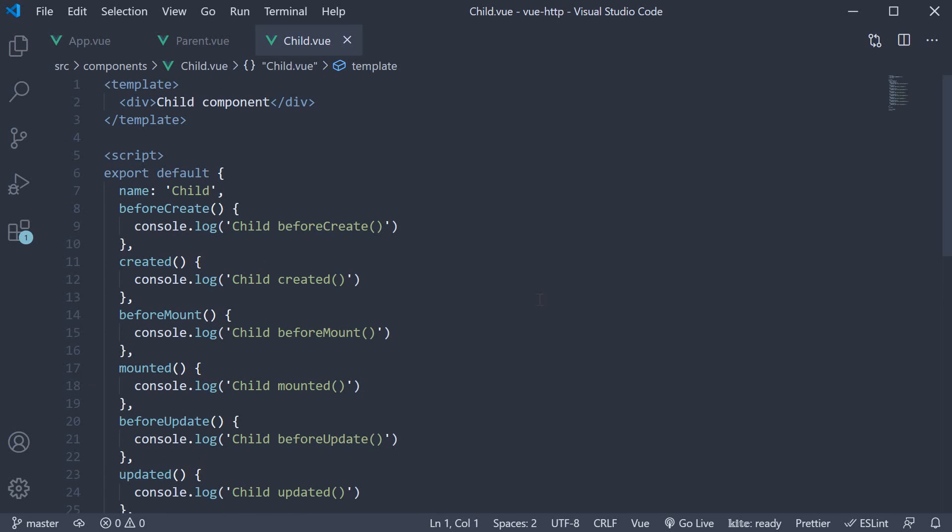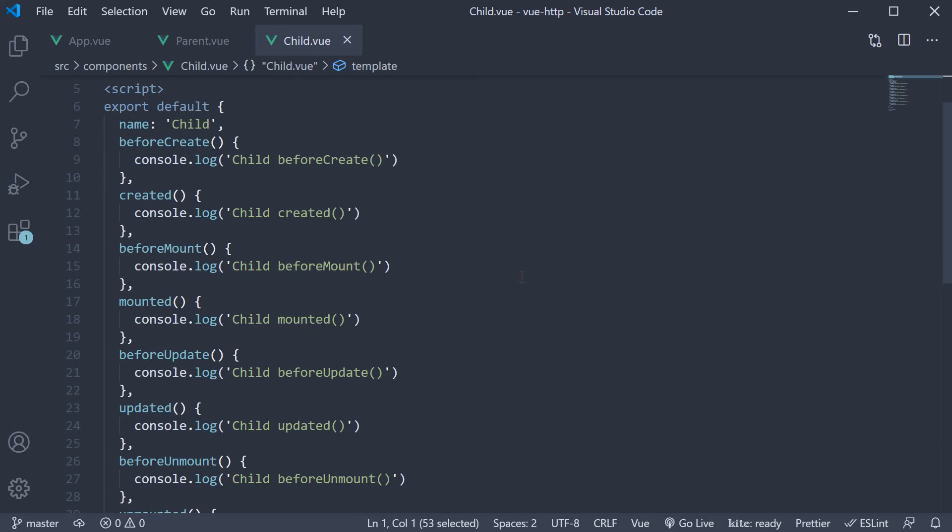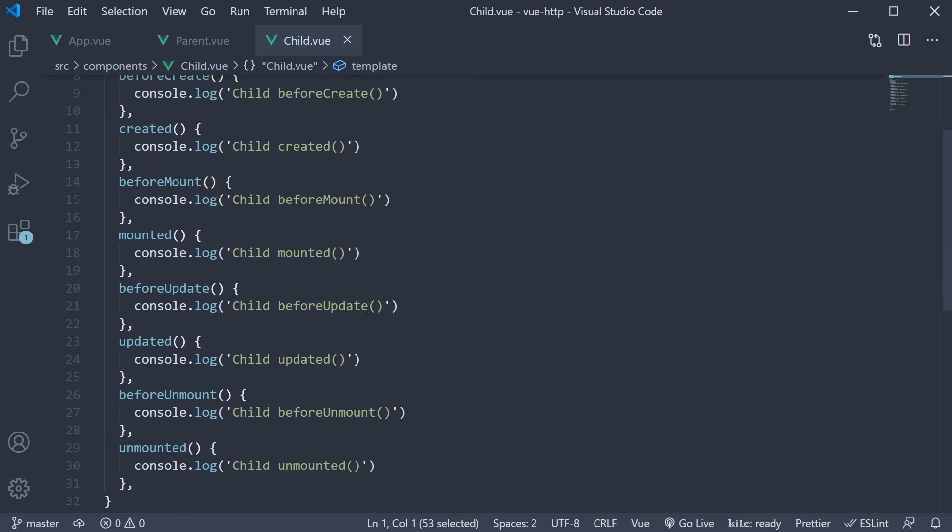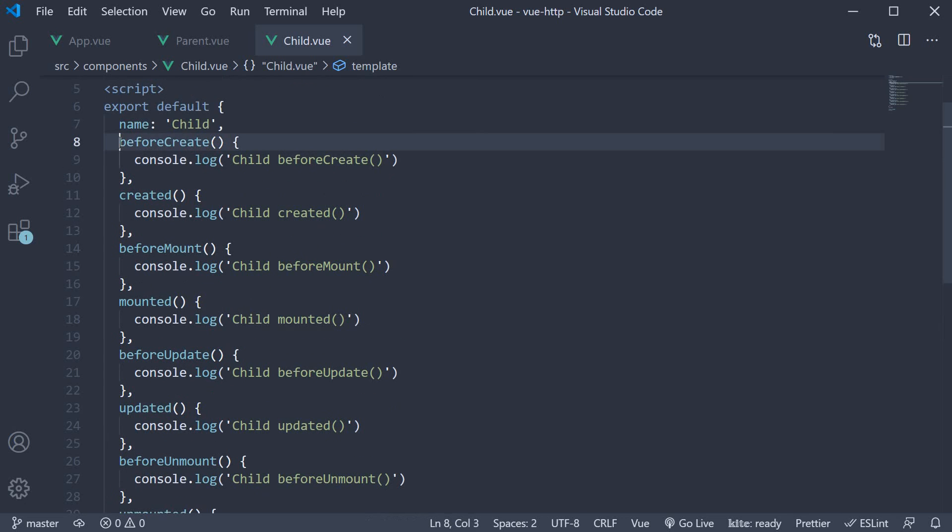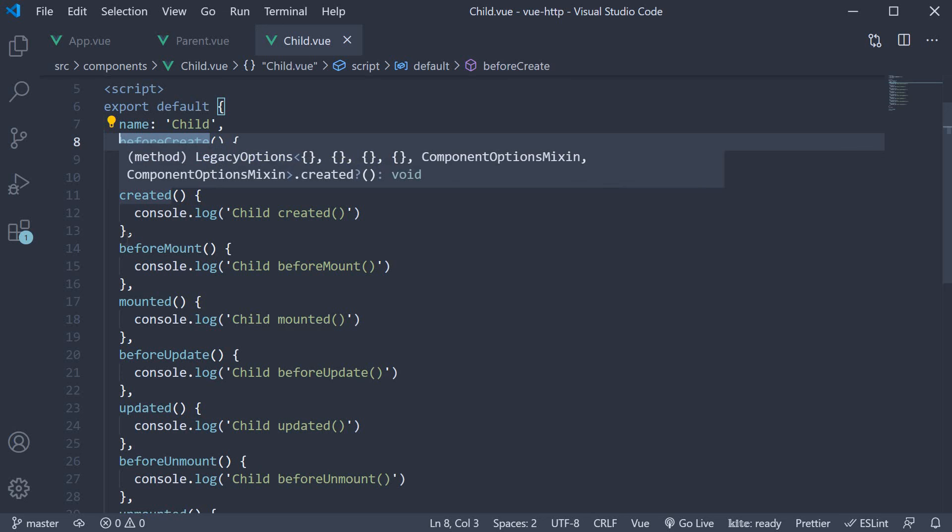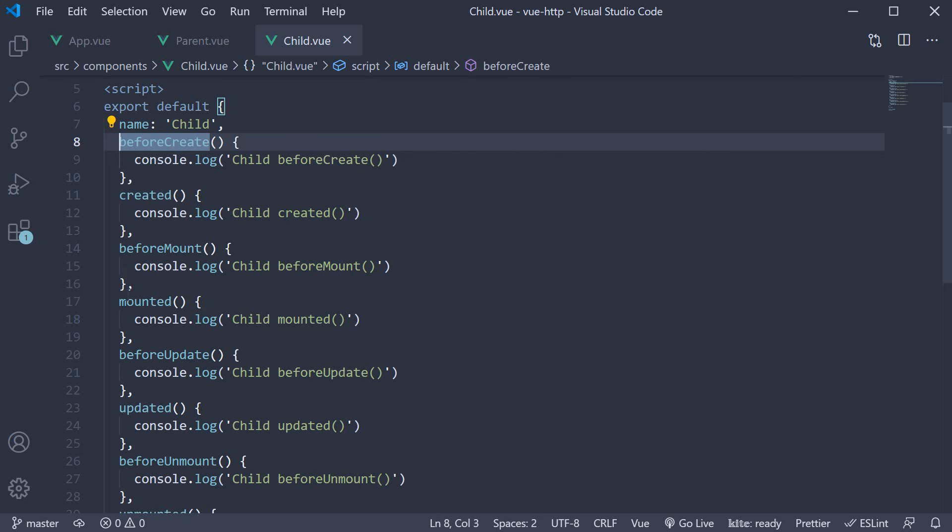In the child component, the template is very simple. It contains the text 'child component'. However, the script block is what is important for this demo. You can see that I have added eight lifecycle hooks corresponding to the four phases we have just discussed. We have beforeCreate, created, beforeMount, mounted,